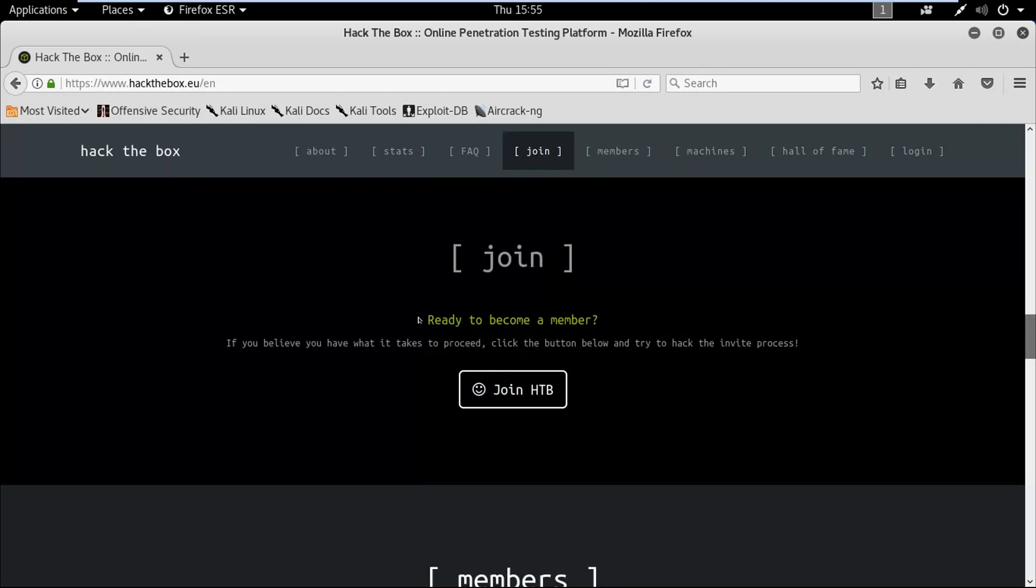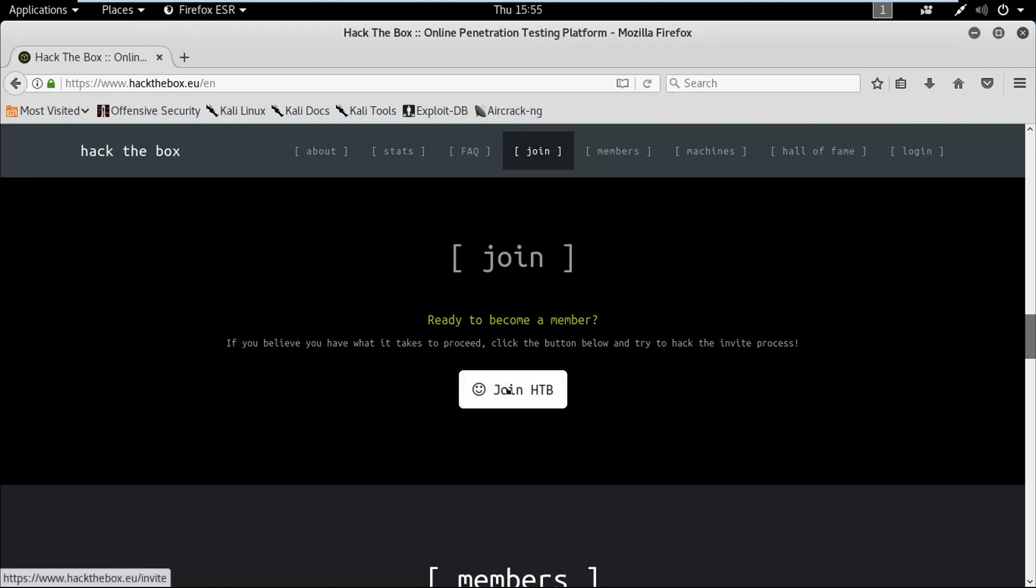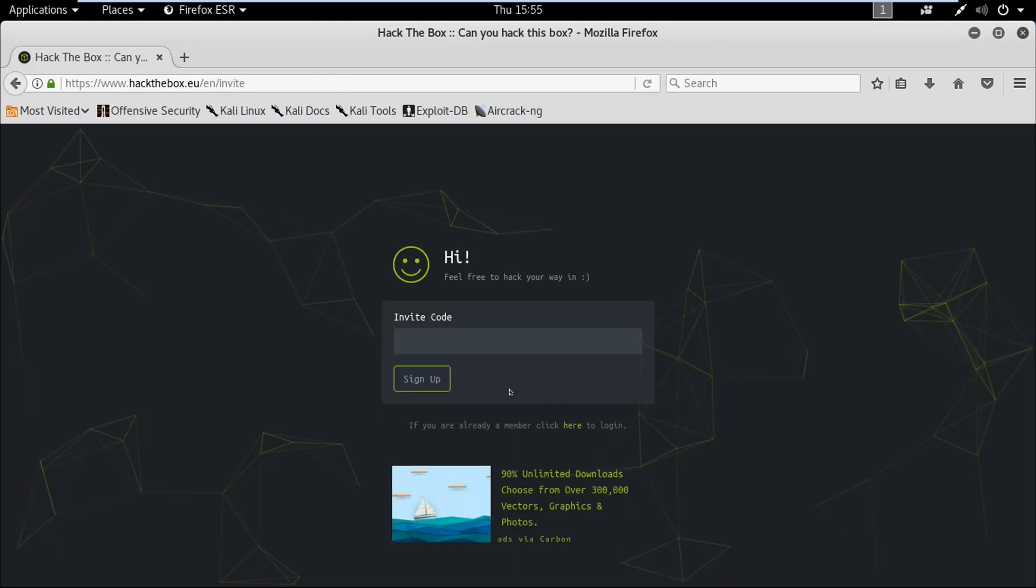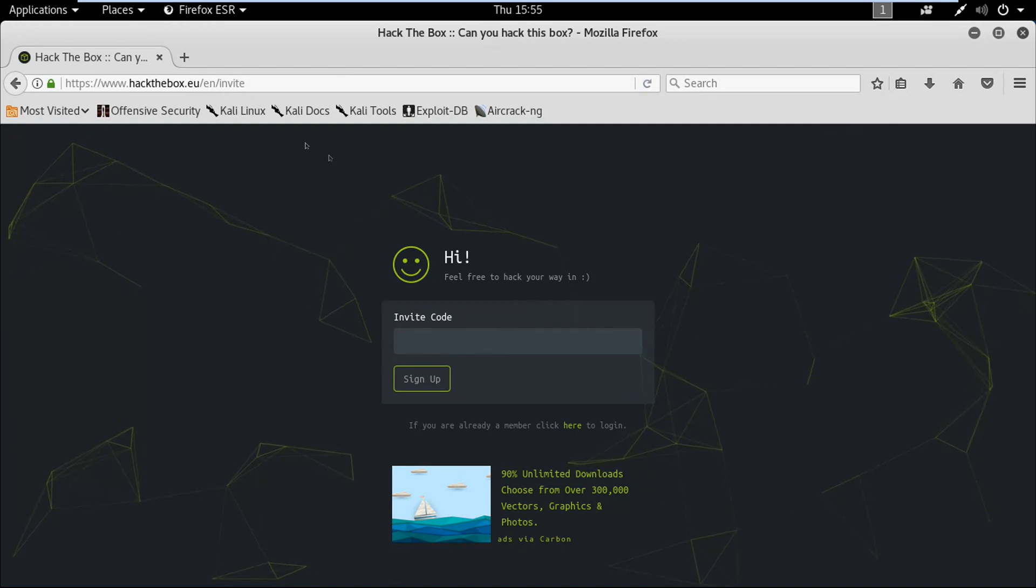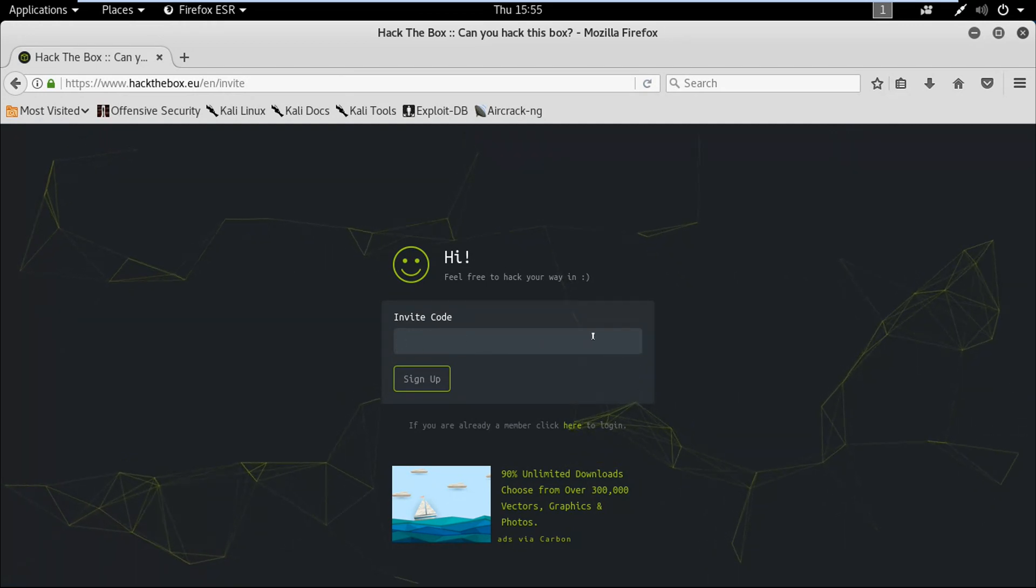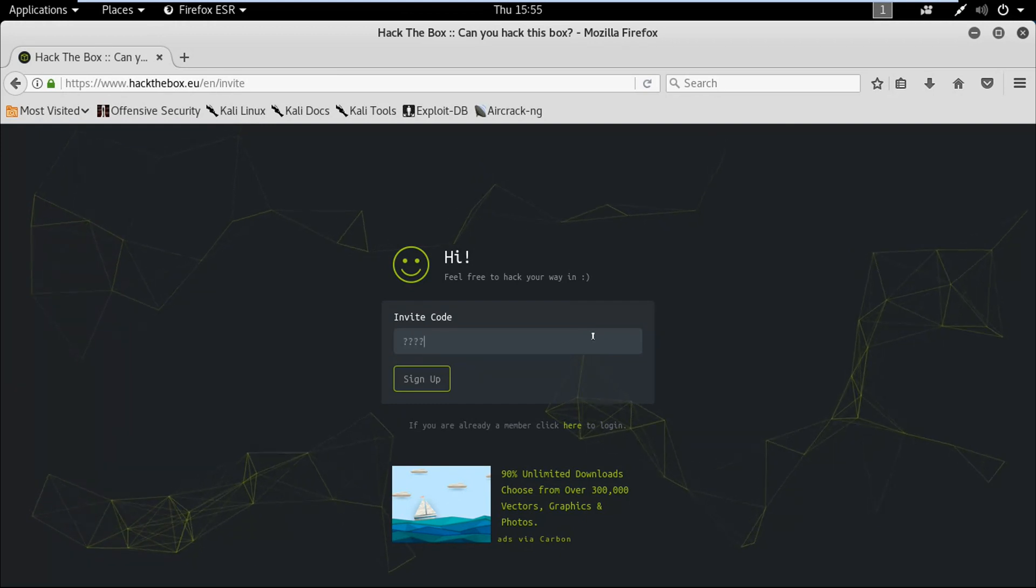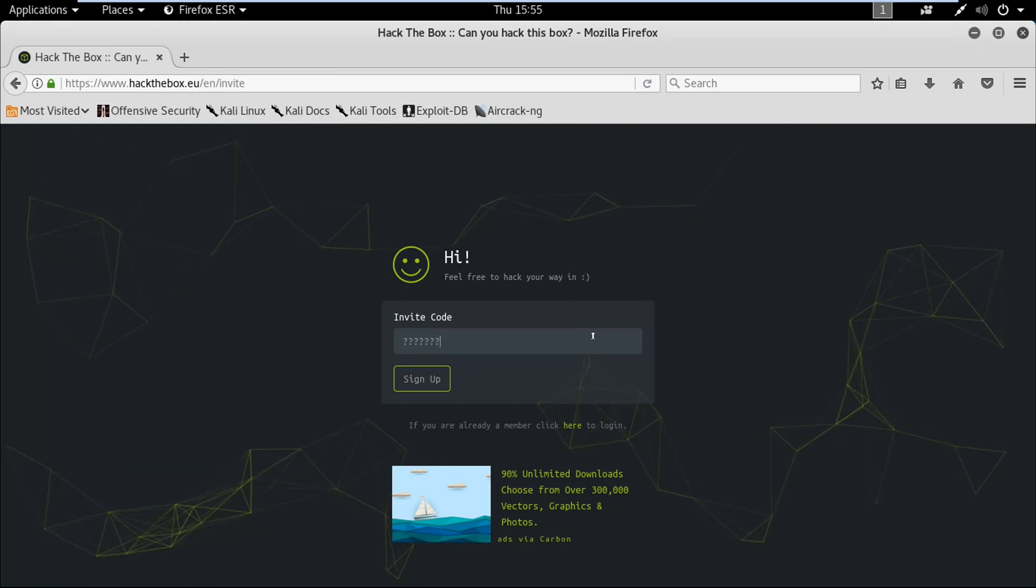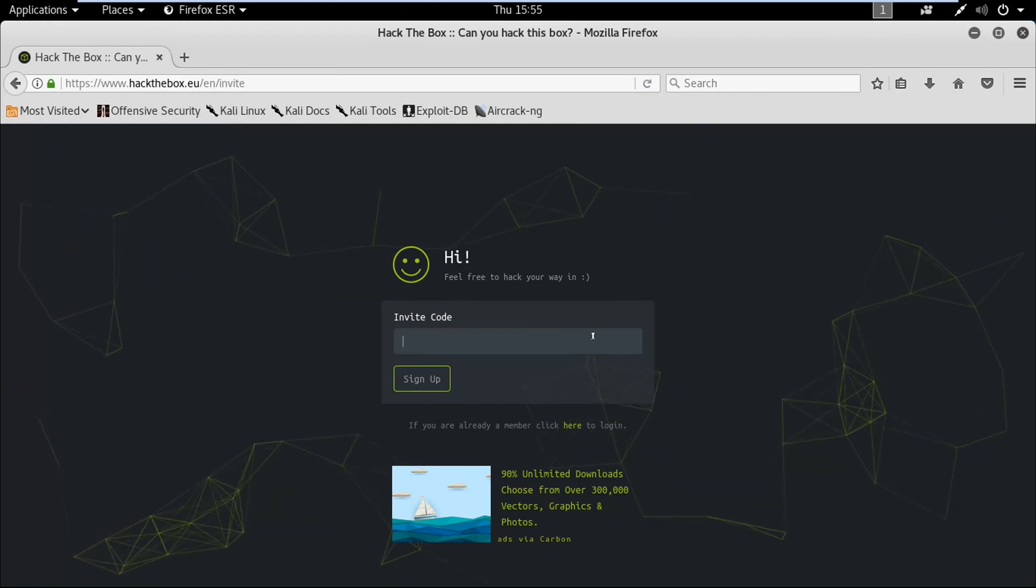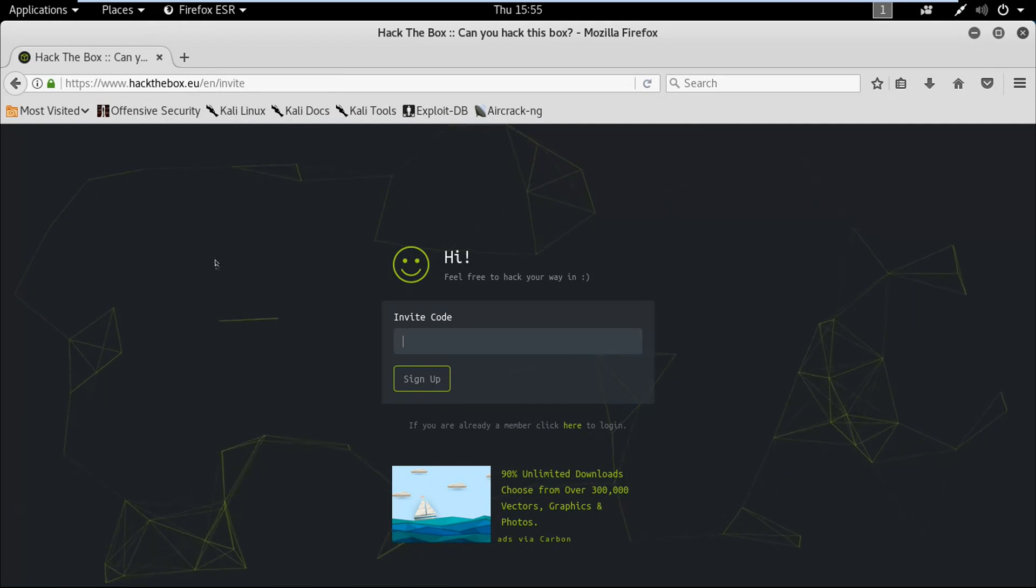Here you can see that we need to try to hack the invite process to get in. So click on Join HTB. This is the part where it's requiring an invite code, and you might wonder what is the invite code. I'm gonna show you how we can get the invite code.